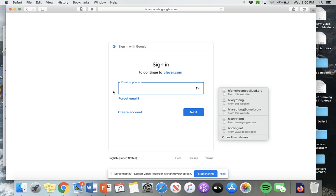So your username, if you don't have the username and your password, you need to have your parents email your teacher or you can also send them a message on Seesaw and they will send you that information.